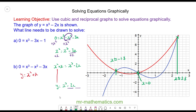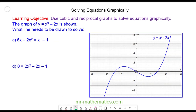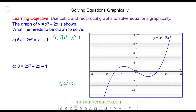For question C, we have 5x - 2x² = x³ - 1. You can pause the video and try to solve this equation yourself, then resume when you're ready. We're going to solve it using the graph of y = x³ - 2x.